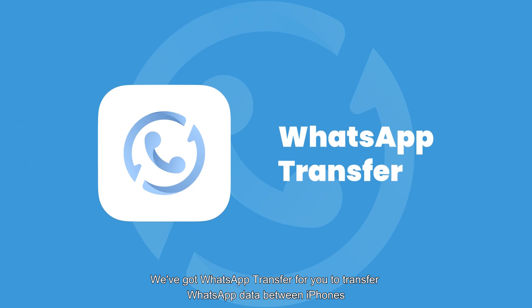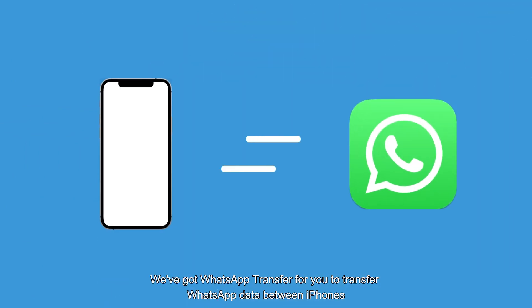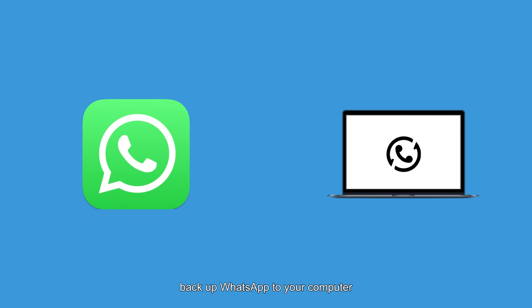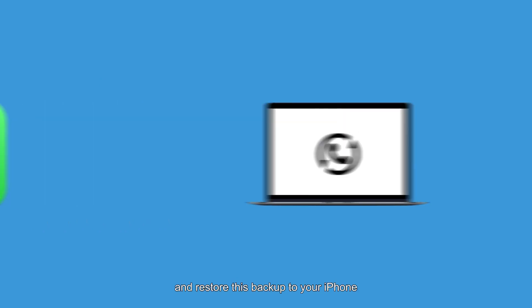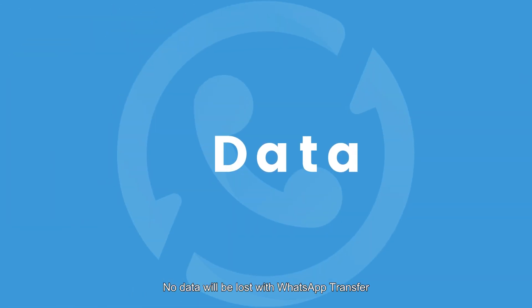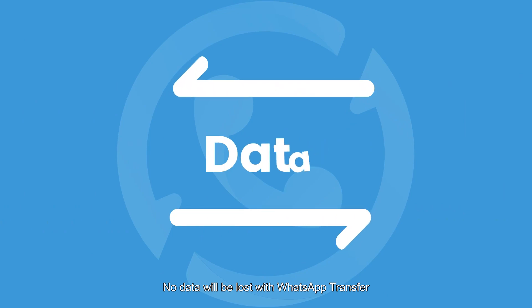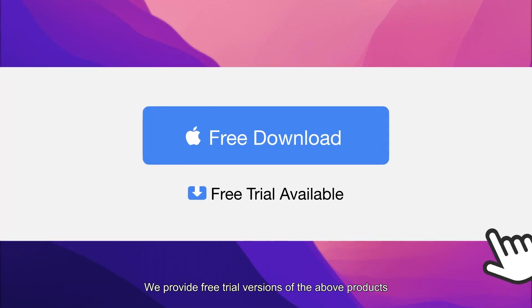We've got WhatsApp Transfer for you to transfer WhatsApp data between iPhones, backup WhatsApp to your computer, and restore this backup to your iPhone. No data will be lost with WhatsApp Transfer. We provide free trial versions of the above products.